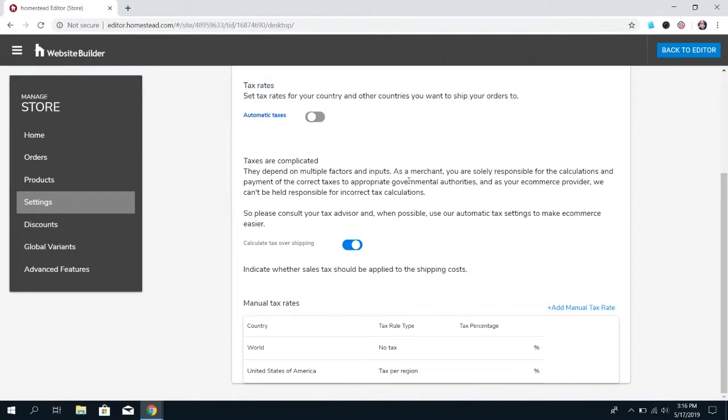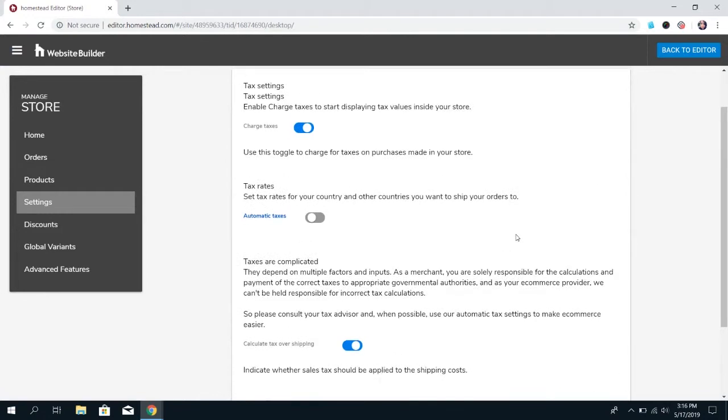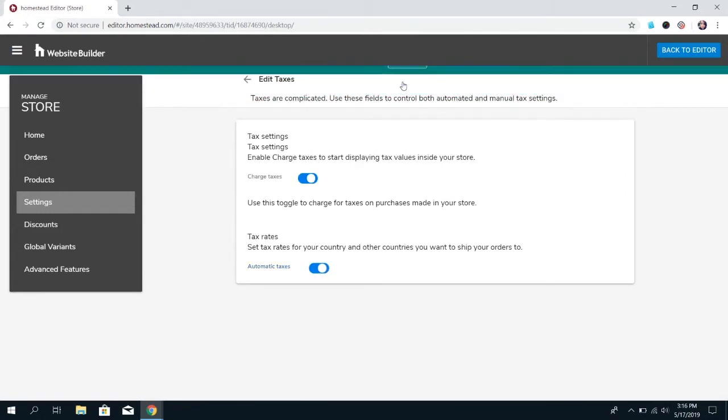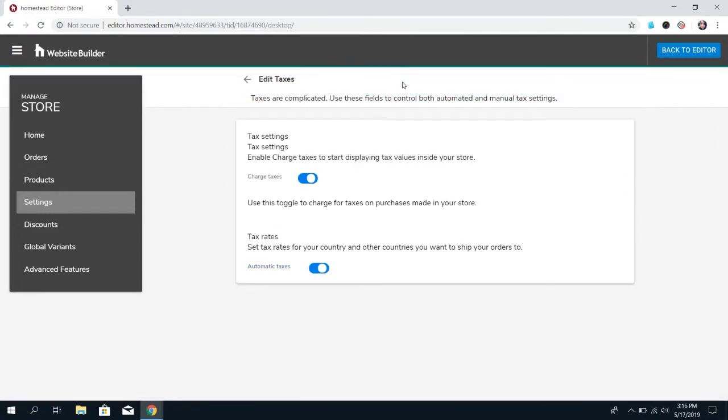So, it's up to you. Unless you have something really specific you need to do with the taxes, it's really just recommended to leave it on automatic. It's going to make it so much easier for you and less of a chance that you're going to not charge the proper taxes.